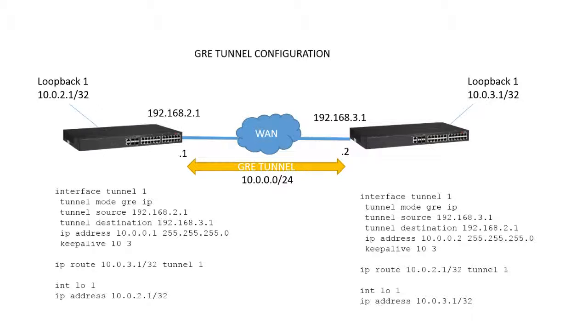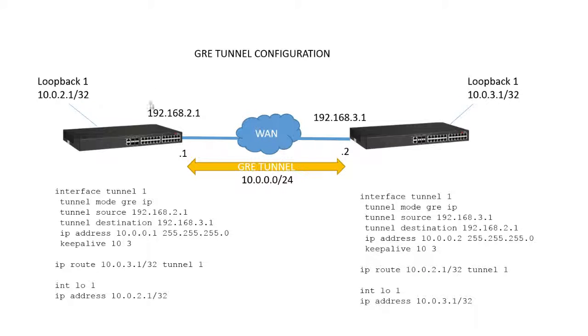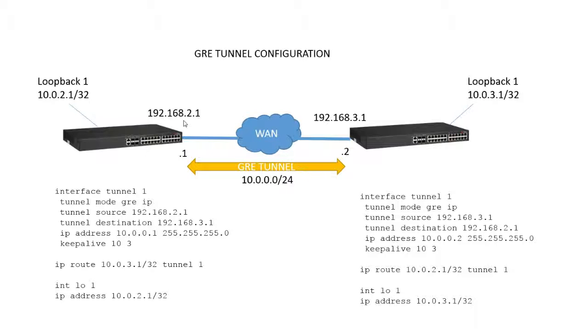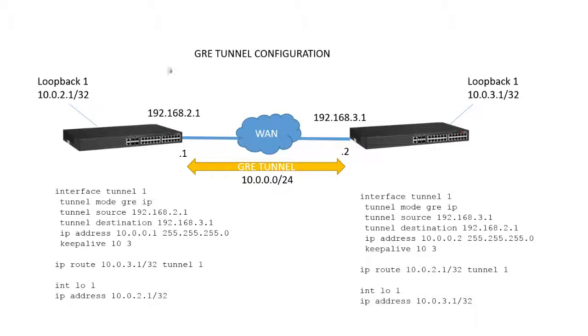As you can see, we have two 7250s connected across a WAN connection. One side is in 192.168.2.0 subnet, the other side is in the 3.0 subnet, so they are on different subnets.